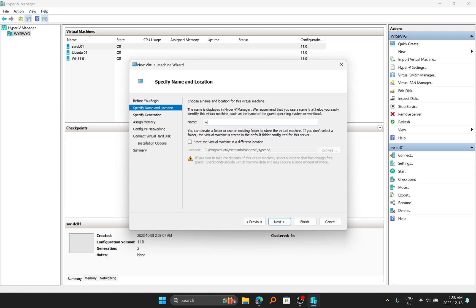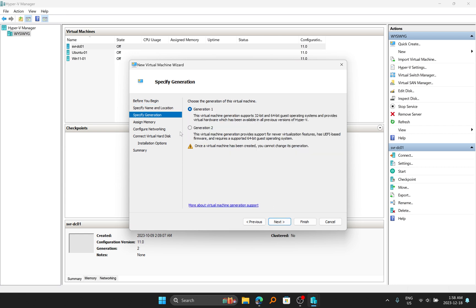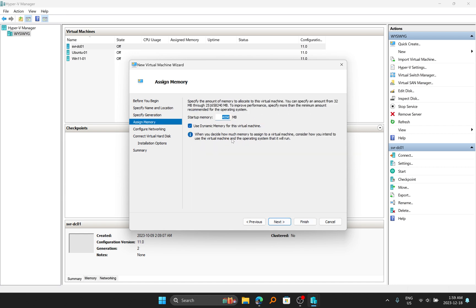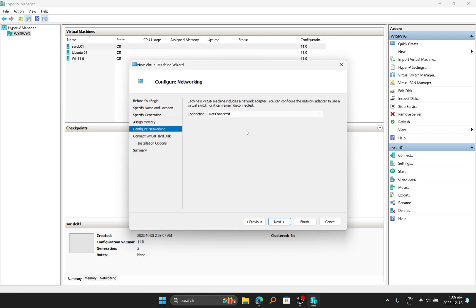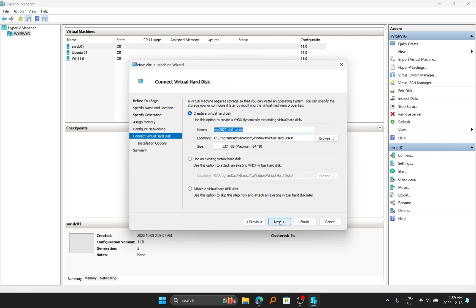For the name, I'm just going to type WinServer 2022, put DC for Domain Controller 01, and I'll go to Next. I'm just going to put the processor to Generation 2 and click on Next. I'll just keep it to 1 gigabyte memory and keep it to use dynamic memory, and then click on Next. I'm going to connect the network to the default switch and click on Next.